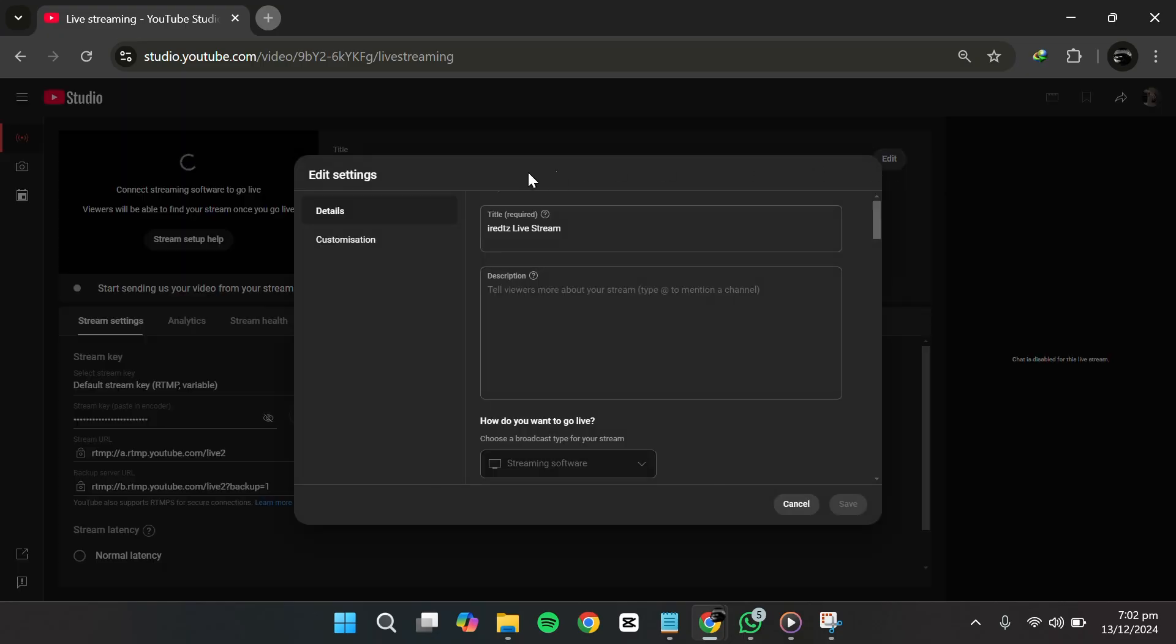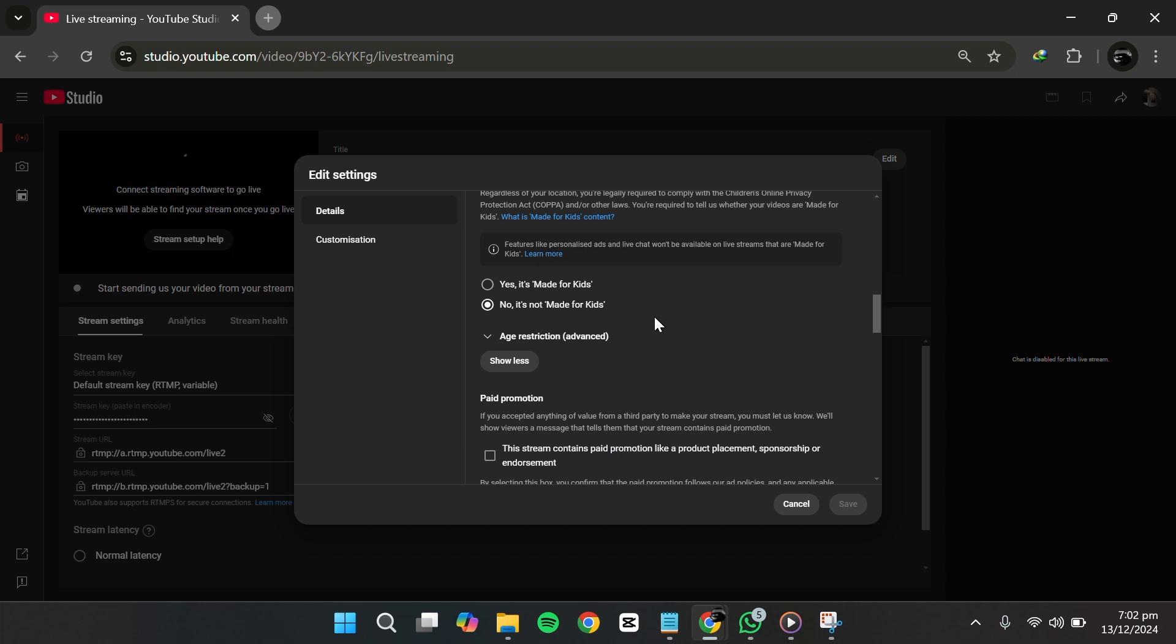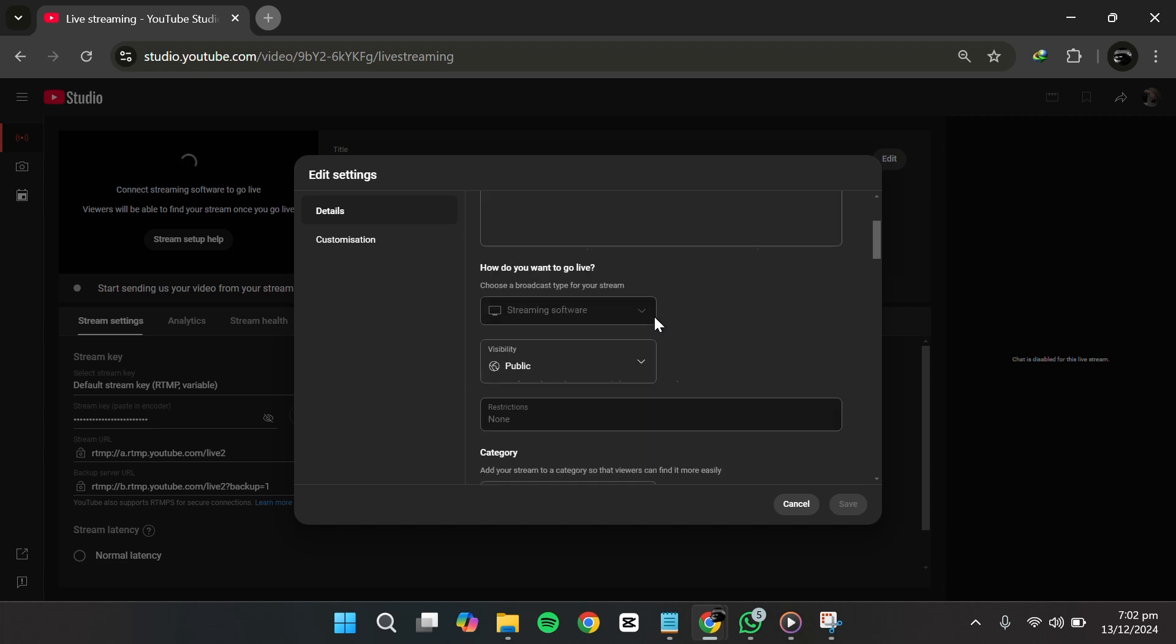Once you click edit, you'll be taken to the settings page for your live stream. This is where you usually manage your stream settings. Within the editing section, you can modify details like the title and description.